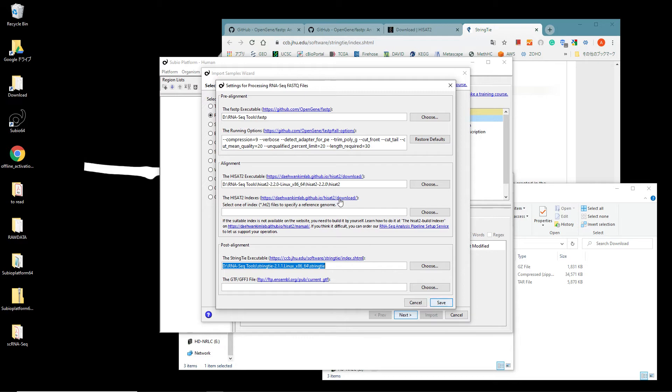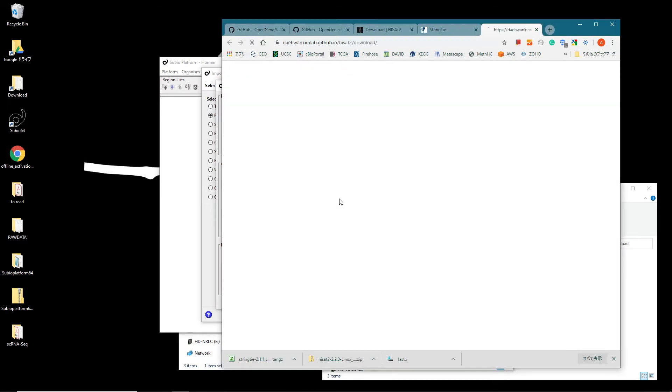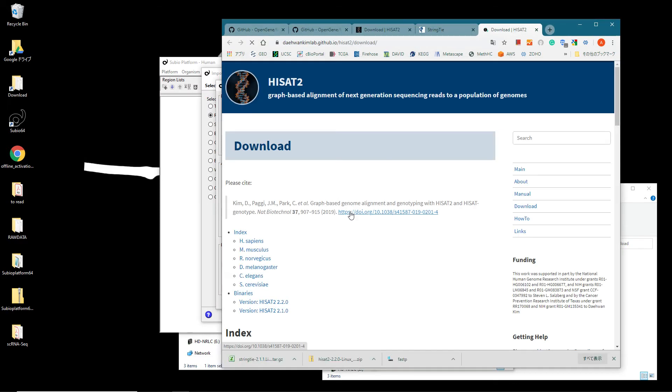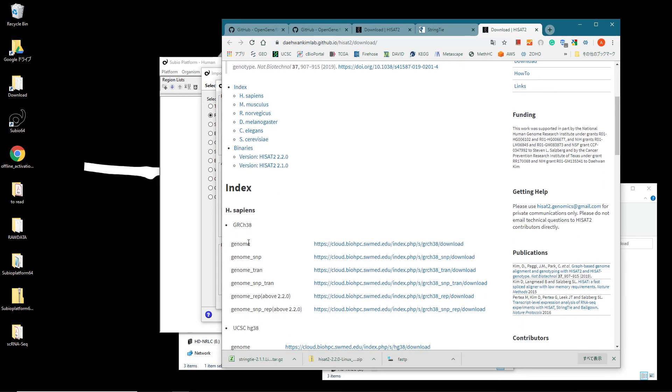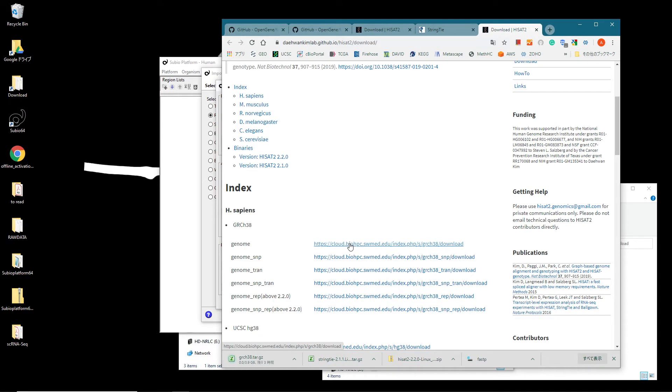Click the link at the HISAT2 indexes section and click the link at the genome of the GRCH38 version. It takes a while, so let it keep downloading.